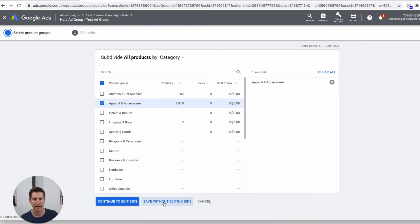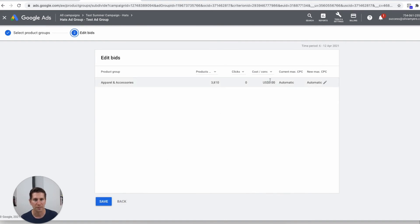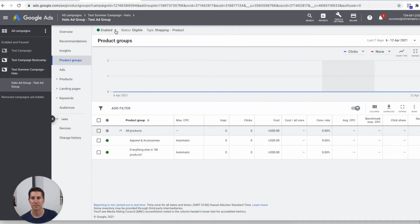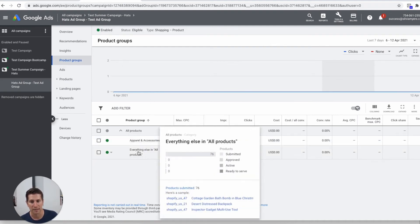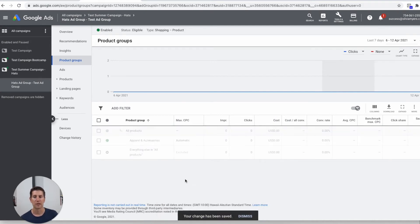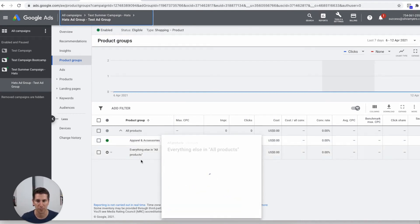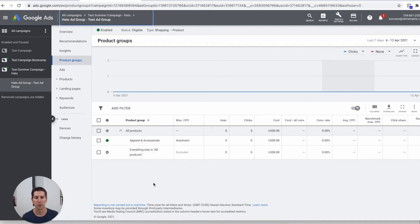I'm going to press 'save without editing bids.' Editing bids is a more complicated step where I can specify how much I want to bid for this product group, but I'm just going to leave it on automatic and press save. Now in this product group I've got all my apparel and accessories as well as everything else, and I'll turn off everything else. So now in this product group — my hats ad group test — I've got apparel and accessories. Ideally I just want this to be hats, but you'll do that in your store depending on how you've got everything set up and categorized. That's it — now we've got our campaign set up.